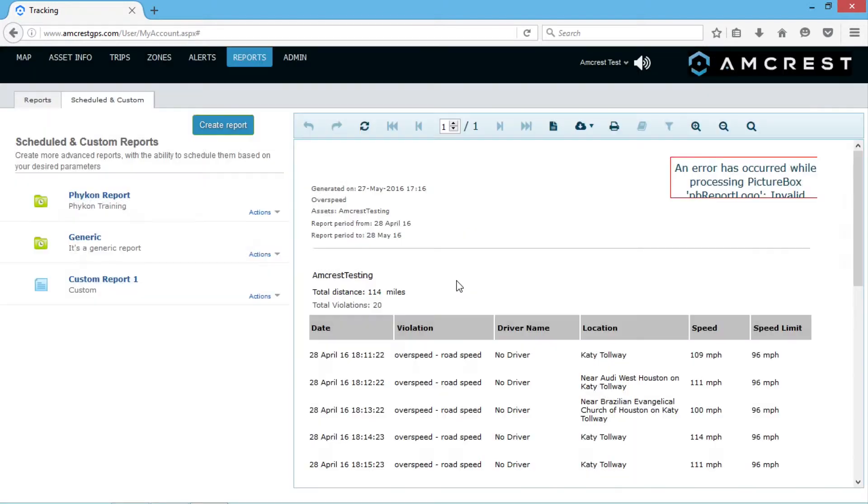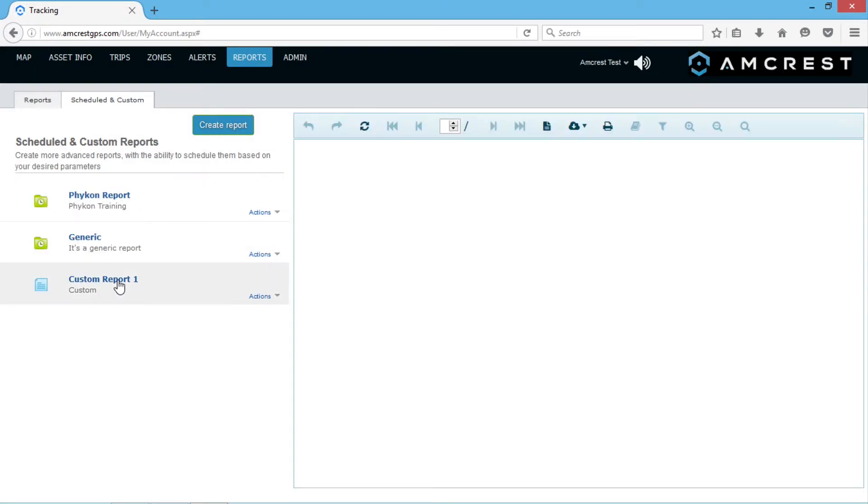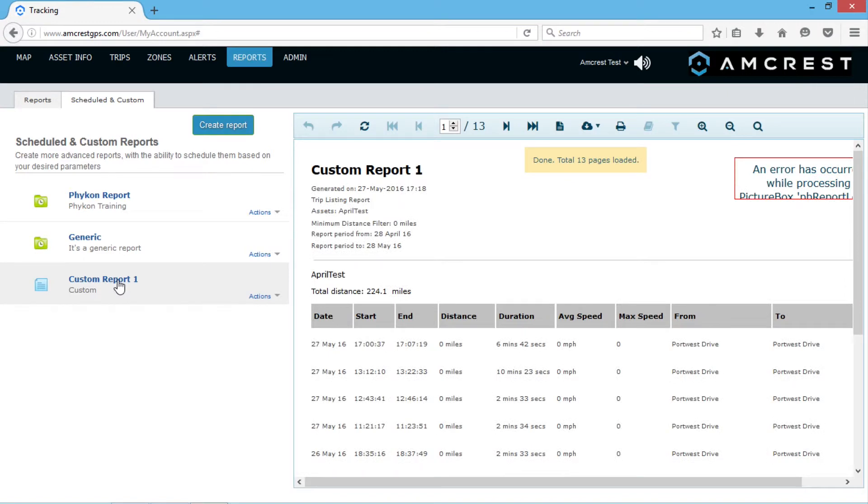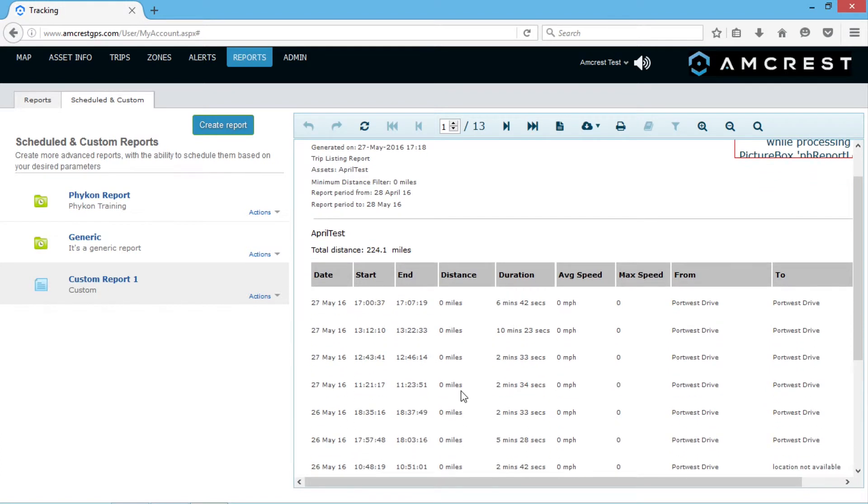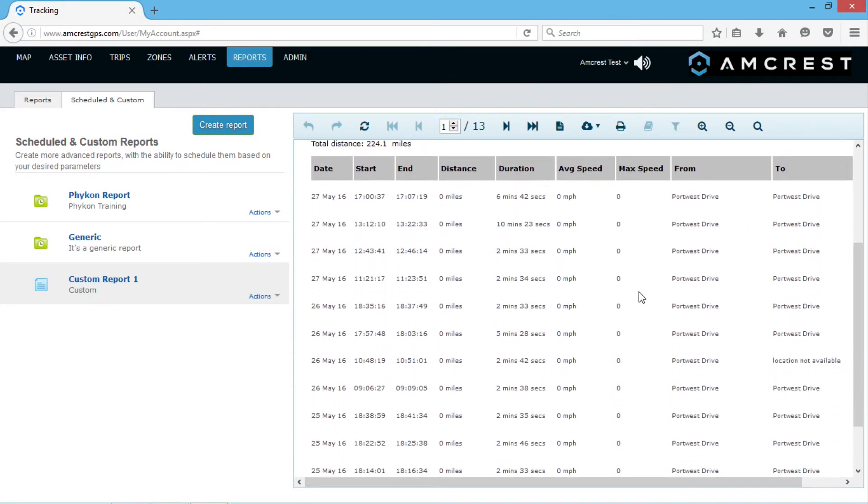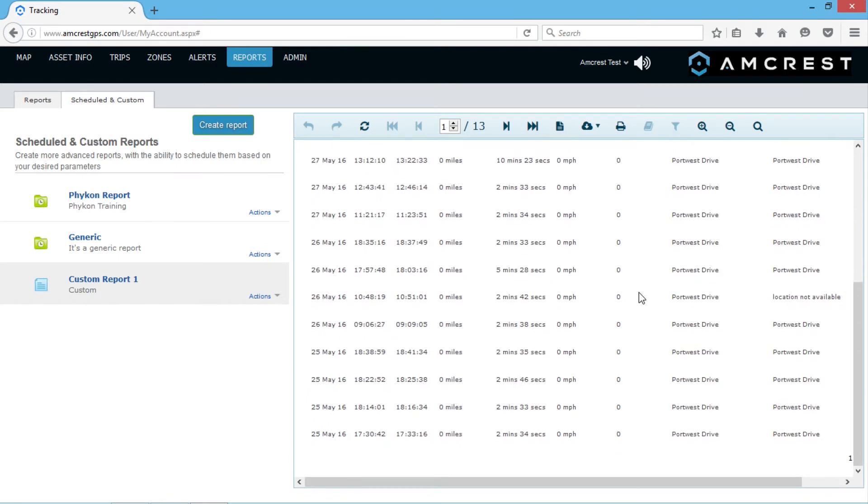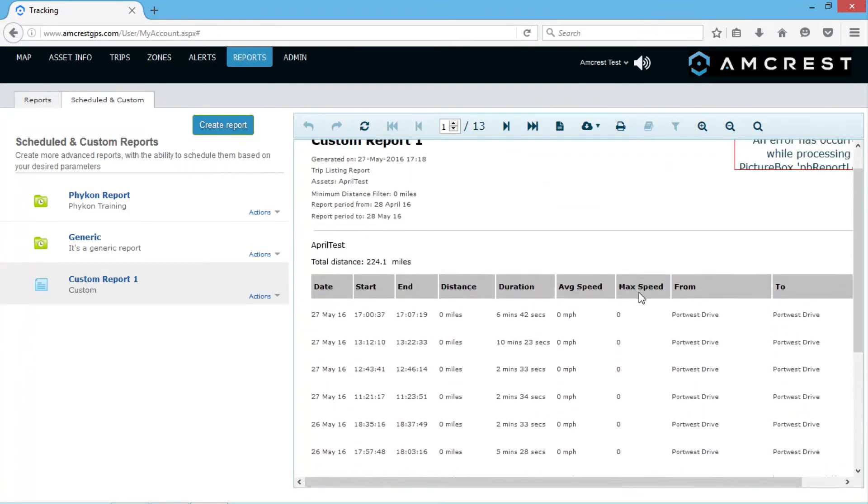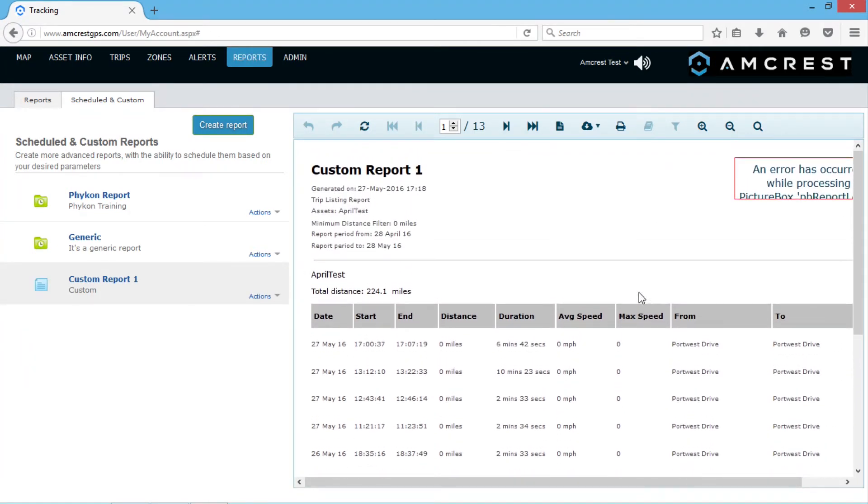Clicking on your custom report in the left-hand panel will display the report on the screen. It will have the custom title we gave it at the top. In this example, we chose the trip listing report, so the individual columns of data are shown here which correspond to the type of report we selected. The reports generated will display information in each column specific to the report type.